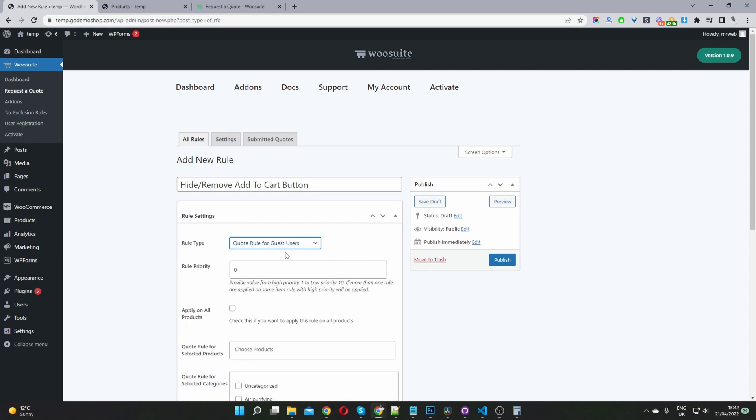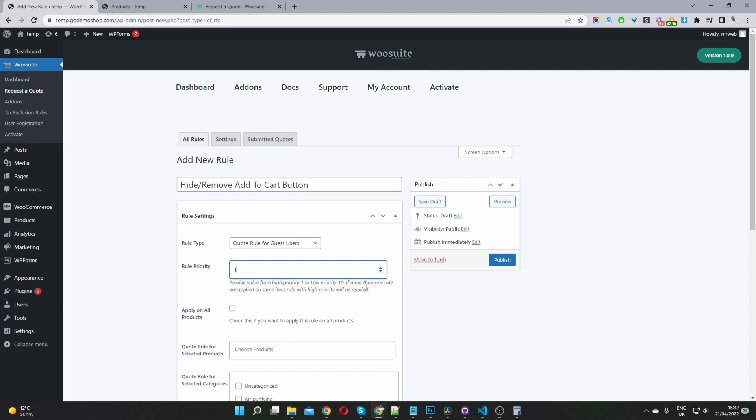We want to hide the add to cart button and then we'll set the rule priority. Since there's no other rules, we'll just select one. You can set it from one to 10, one being the highest, 10 being the lowest.